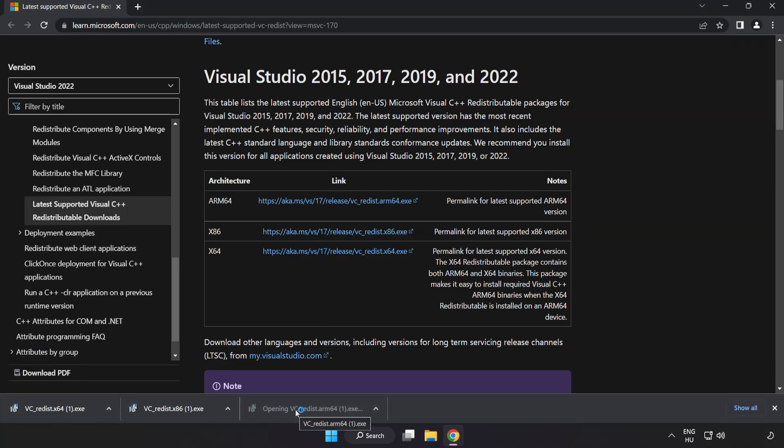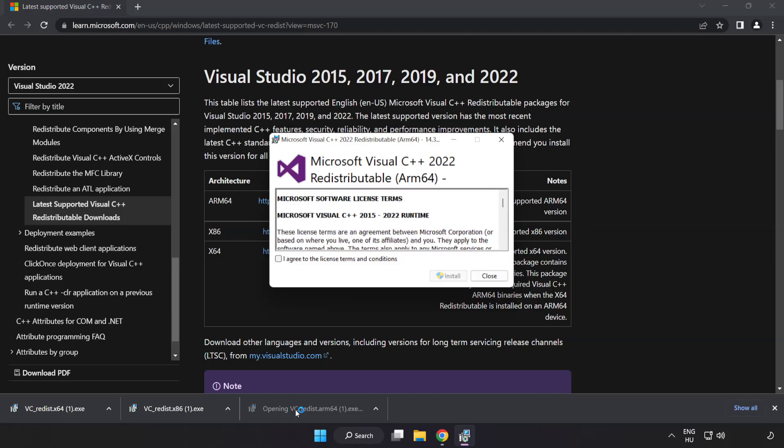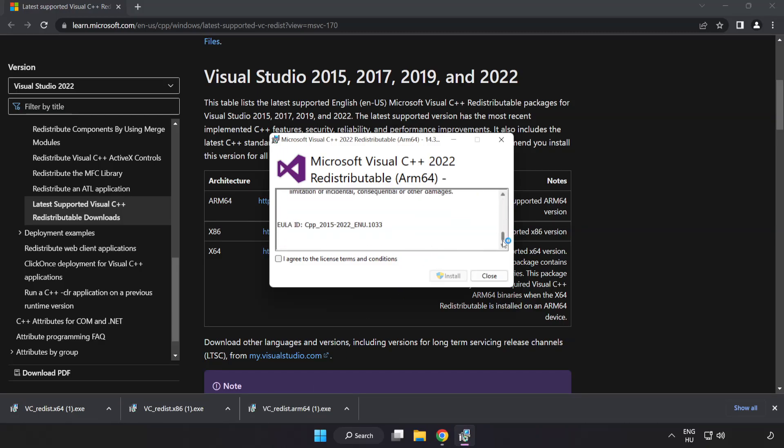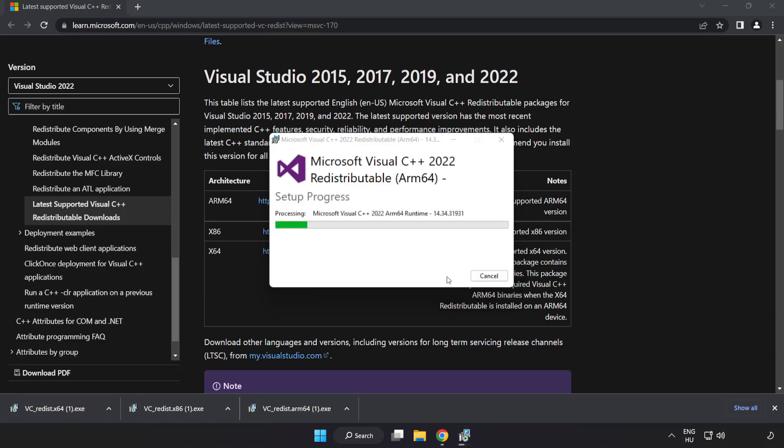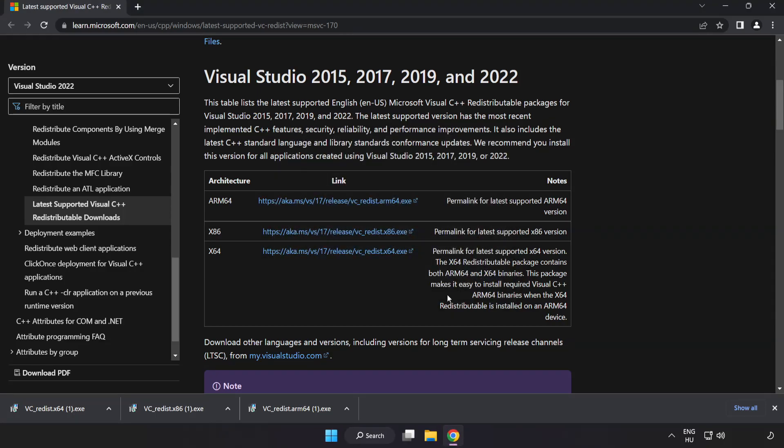Install downloaded file. Click I agree to the license terms and conditions and click install. If it fails to install, no problem. Repeat for the other.